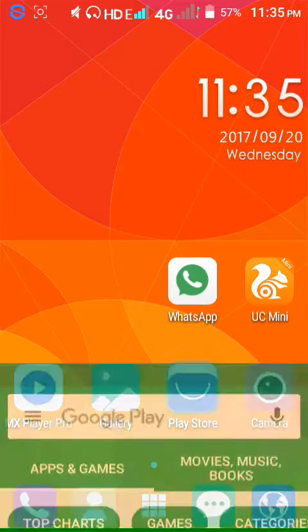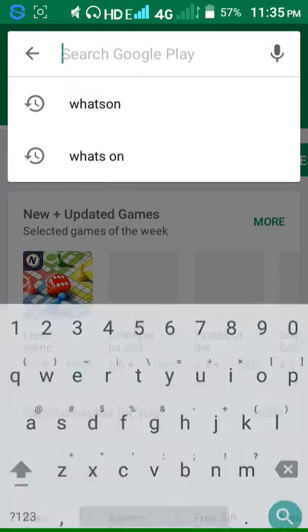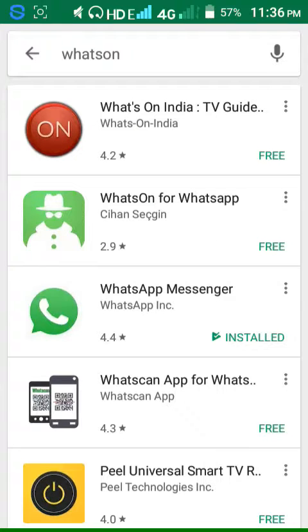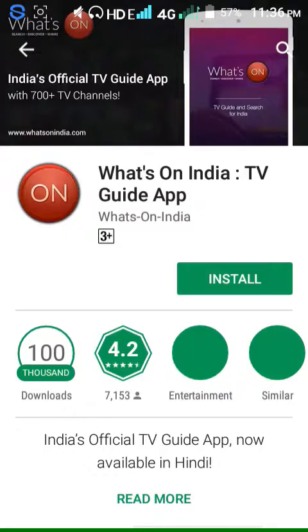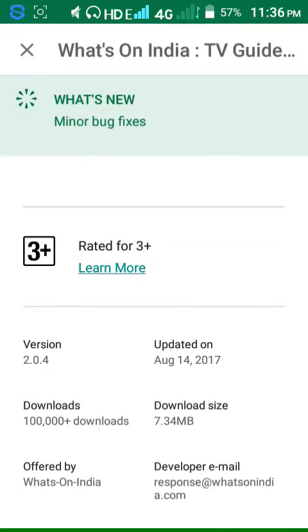Open Play Store. Type 'What's On'. Click the first one. 7.34 MB.